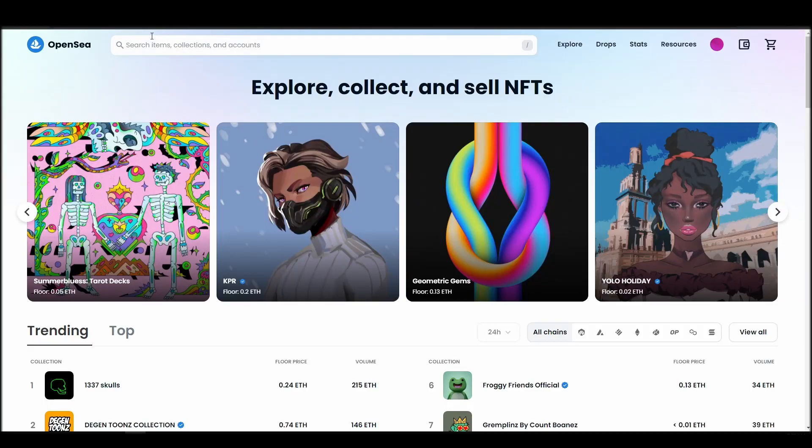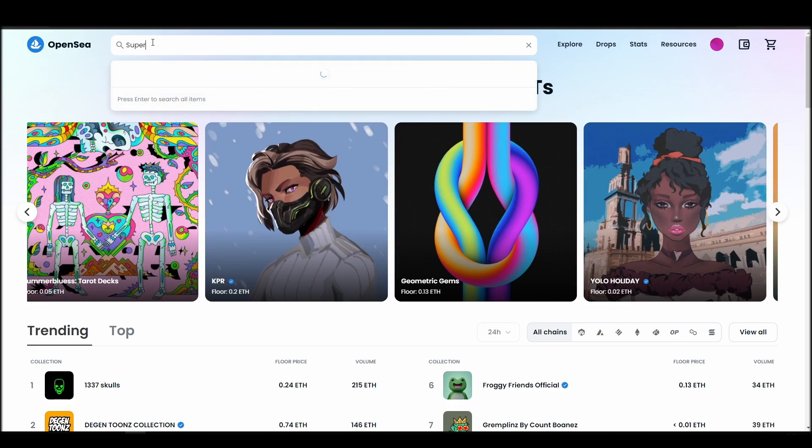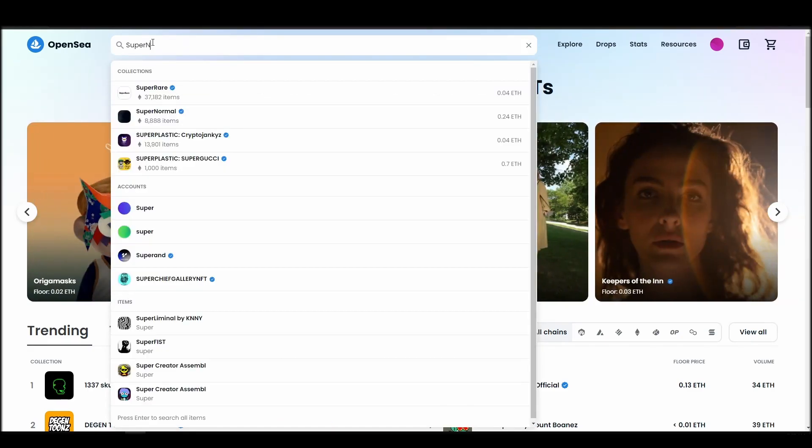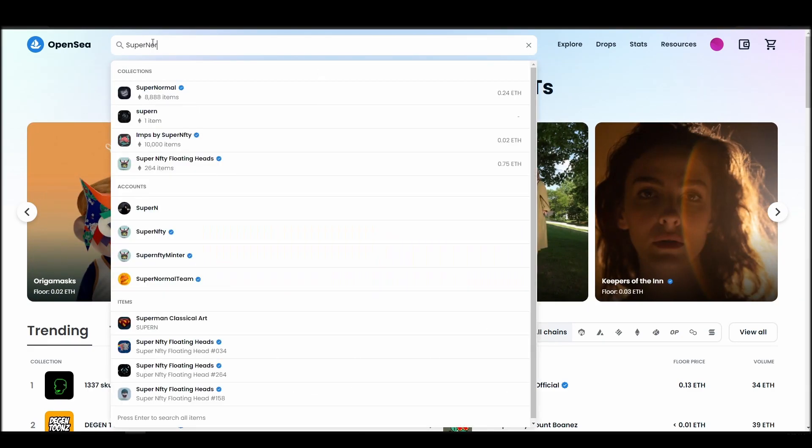Now it's time to buy a super normal NFT. Go to the search bar, type super normal, locate which of the results is the one you are looking for, and click on it.